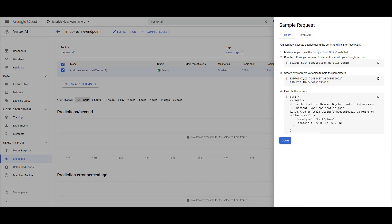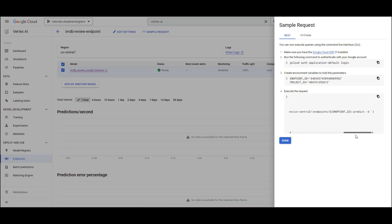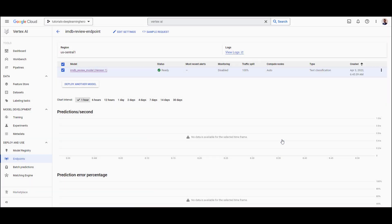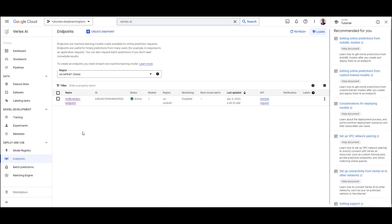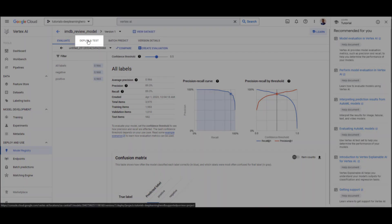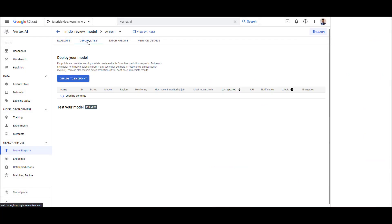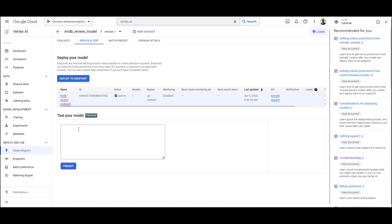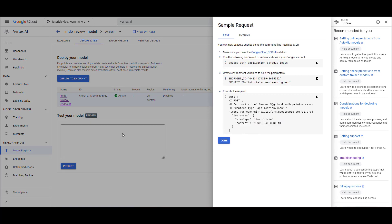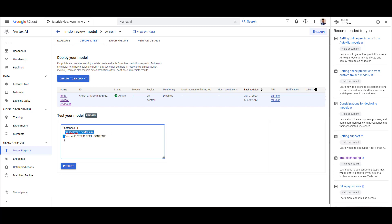Now you can use this model to send an API request. Vertex AI also provides a nice little playground for you to quickly send requests and make sure things work. You can access this through the deploy and test tab. Here we'll copy the payload and modify it to reflect some real data. You can see that we are getting reasonable predictions.